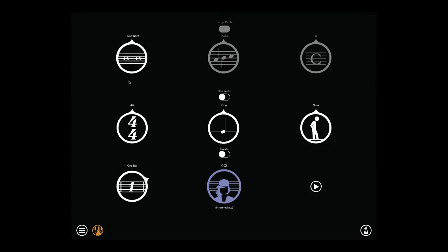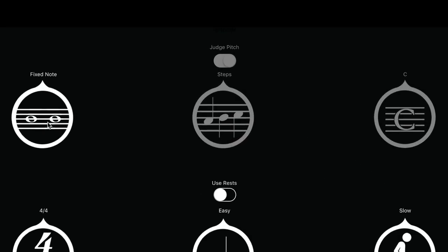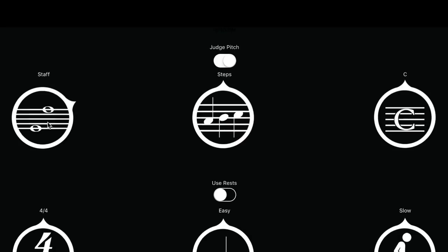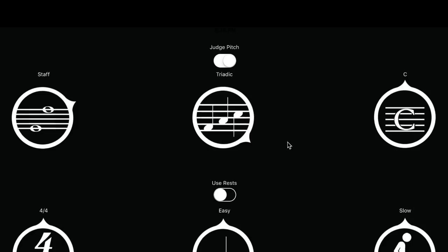Let's change to in staff notes. Now the next two circles are enabled. Select if you want the melody to move only by steps, which are the easiest melodies to sight read, or triadic, which combines steps with skips of thirds, or random, if you want a harder level.